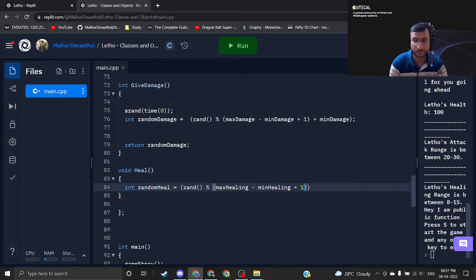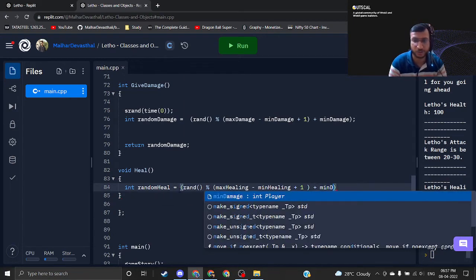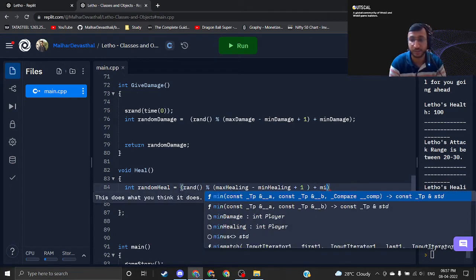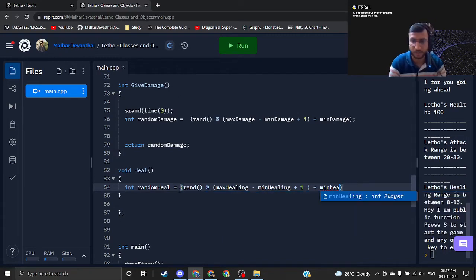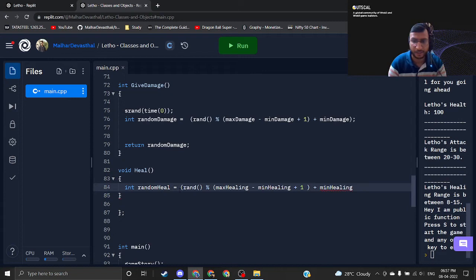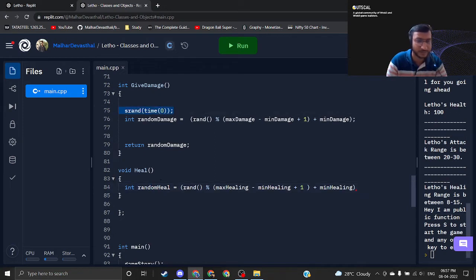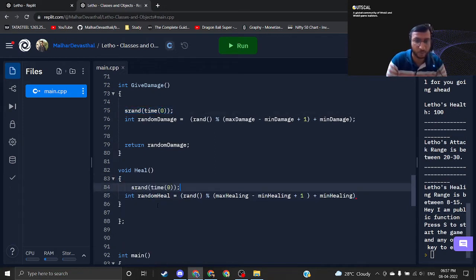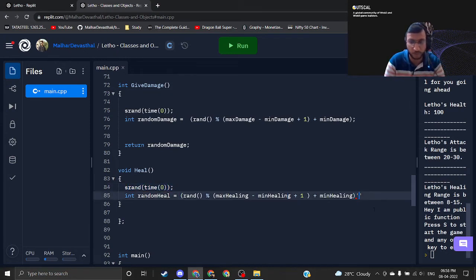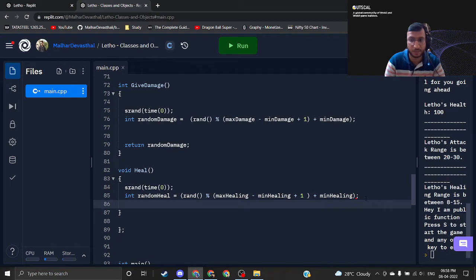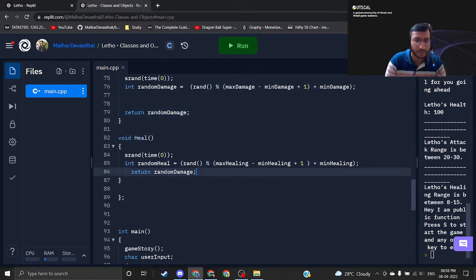And then plus minimum healing. I guess our formula is ready for generating the random heal value. I forgot very important thing: srand time(0). If you are forgetting this line, again your randomization will not work. These are nothing but formulas. Treat them as formulas, don't try to understand everything at this stage.